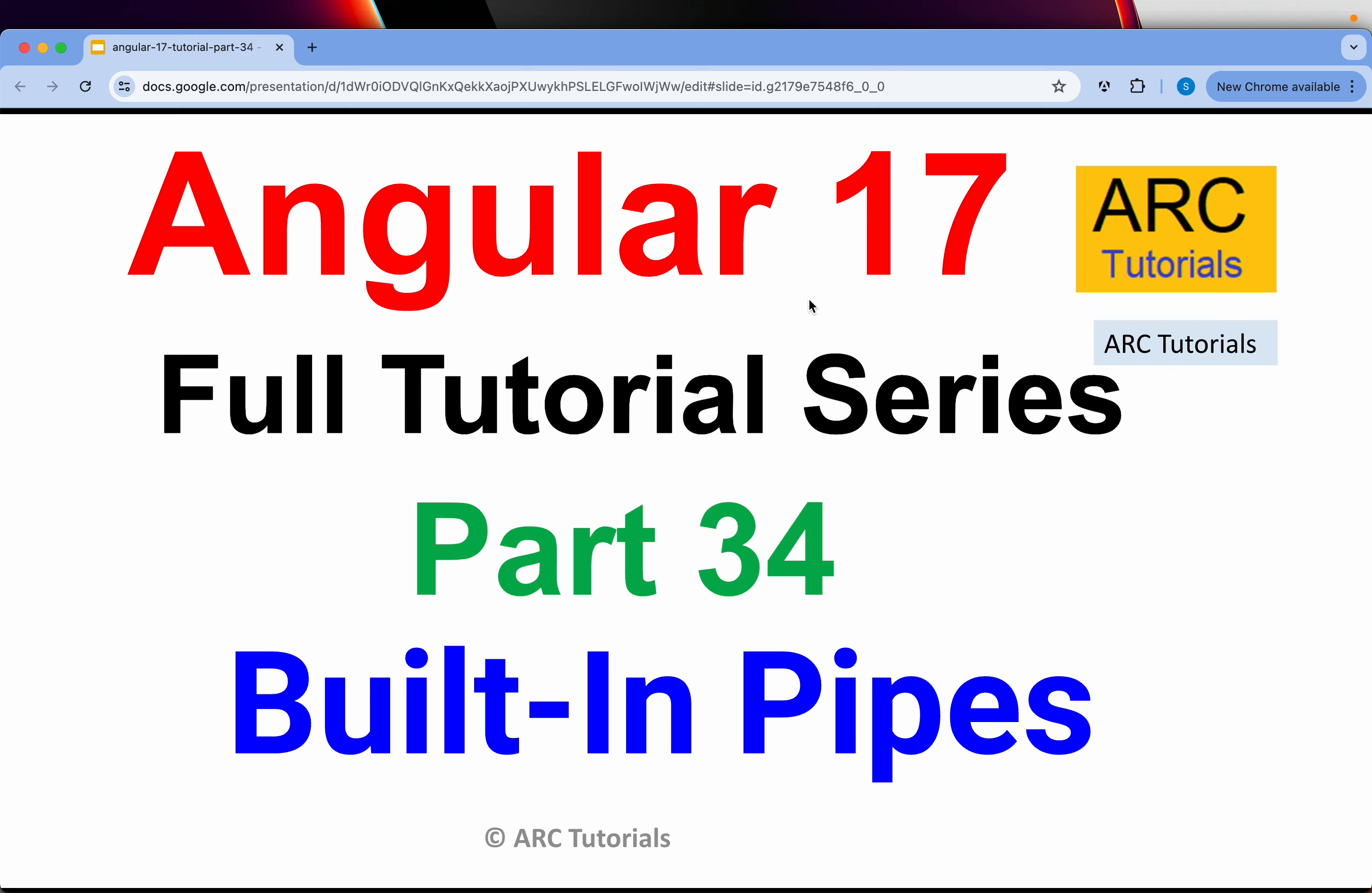Hi friends, welcome back to ARC Tutorials. This is Angular 17 full tutorial series for absolute beginners as well as expert developers joining us from previous versions of Angular. This is part 34 of the series.